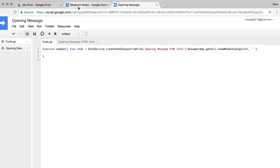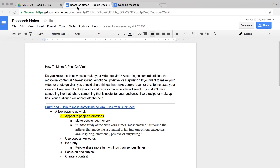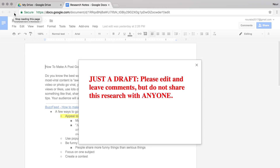Click save. Then return to the Research Notes tab and click refresh to test your code. It works! The welcome message appears automatically. Great work!